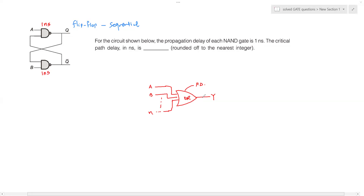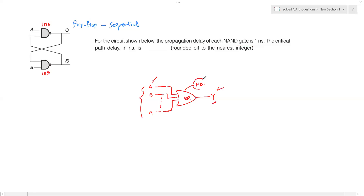Propagation delay indicates the time the logic will take to reflect a change in inputs to a change in output. When there is a change in the inputs of the logic element, there will be a corresponding change in the output, and the time it takes to reflect that change is the propagation delay. Now, what causes propagation delay?